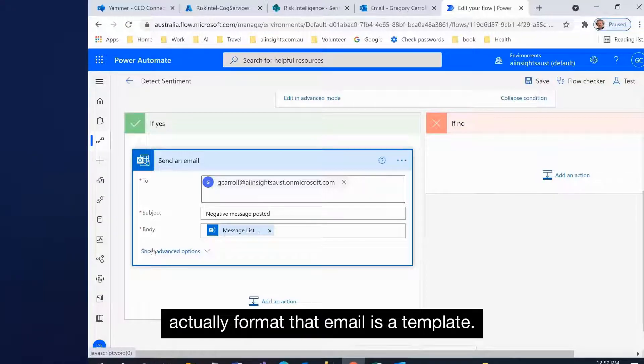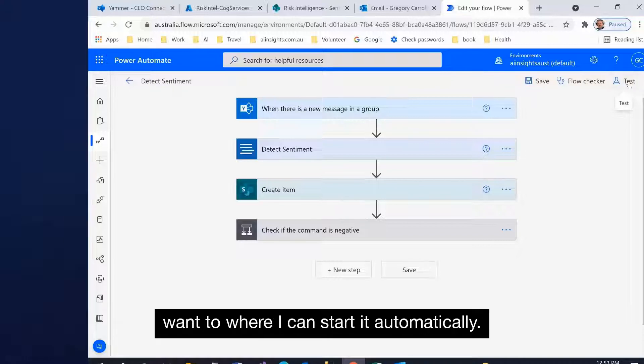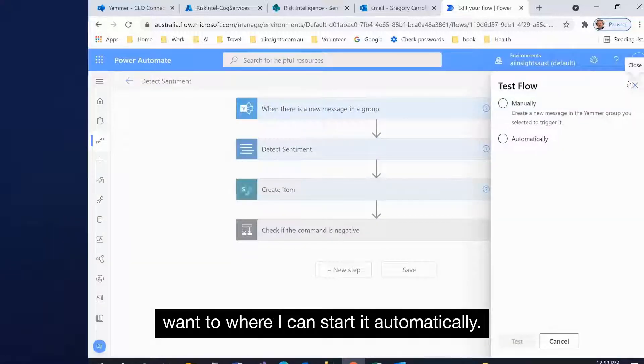I can actually format that email as a template. By clicking on that, I can start it manually, which I want to, or I can start it automatically.